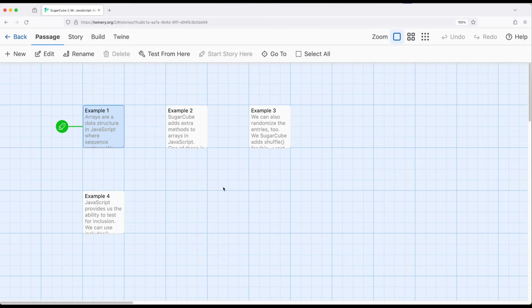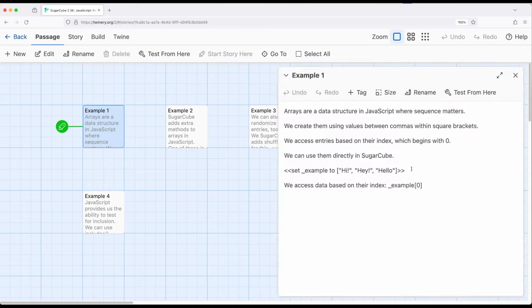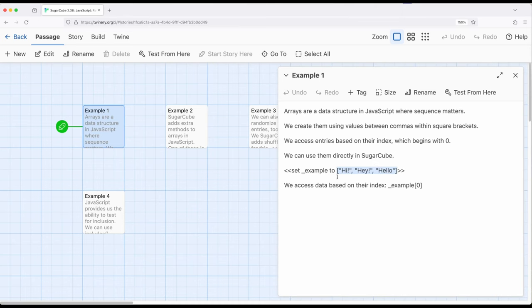We define arrays within JavaScript with a single opening square bracket and a single closing square bracket, where all the values in the collection are separated by a comma. We see an example of a temporary variable using the set macro. We see a single opening square bracket, a single closing square bracket, and values separated by a comma: one, two, three values.